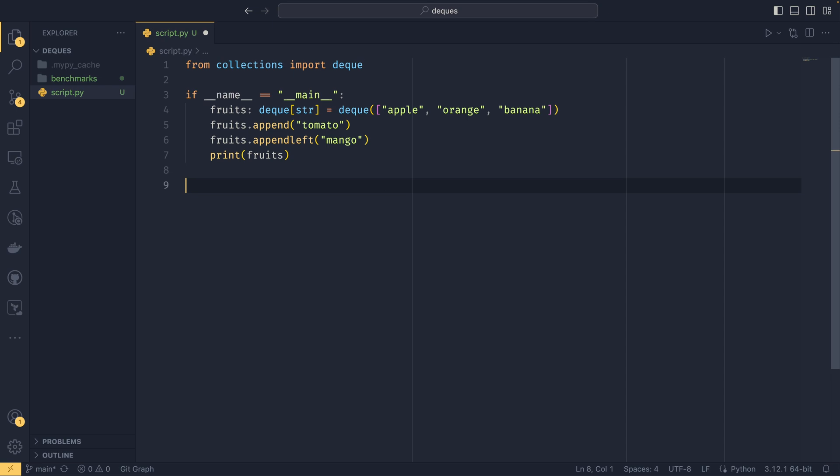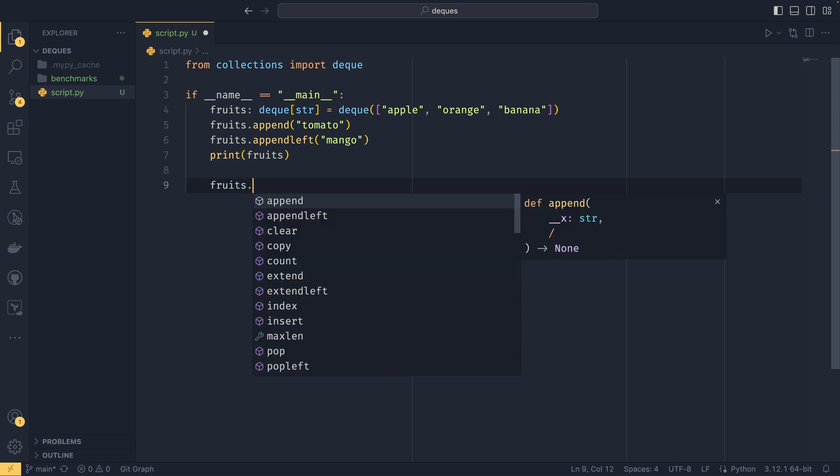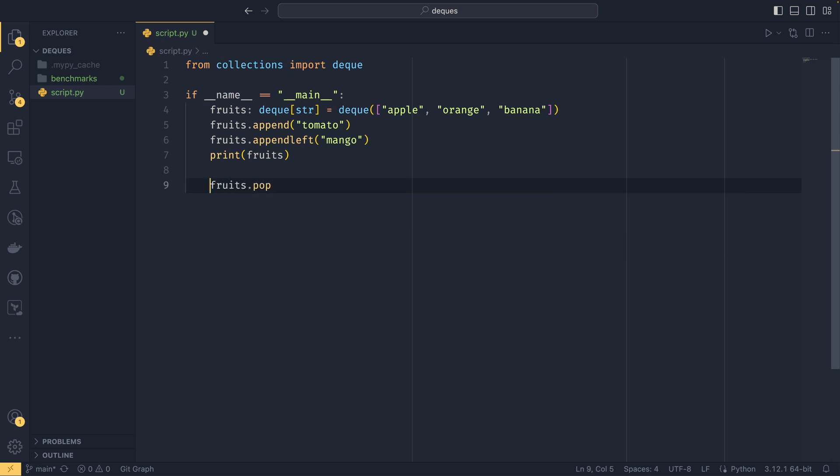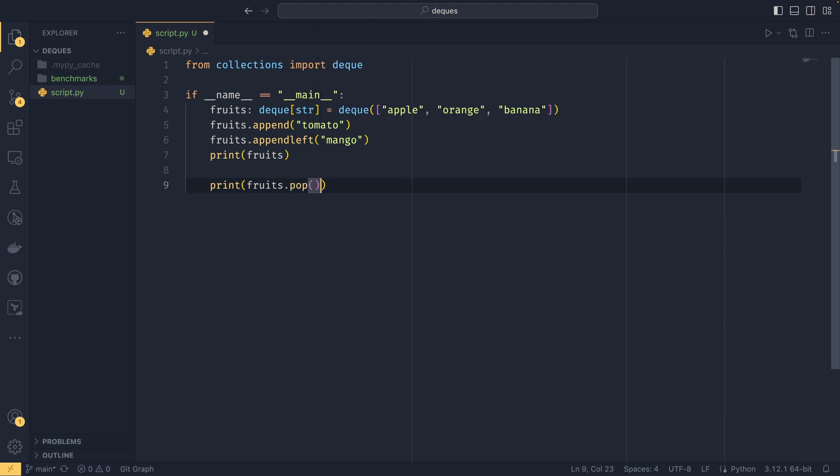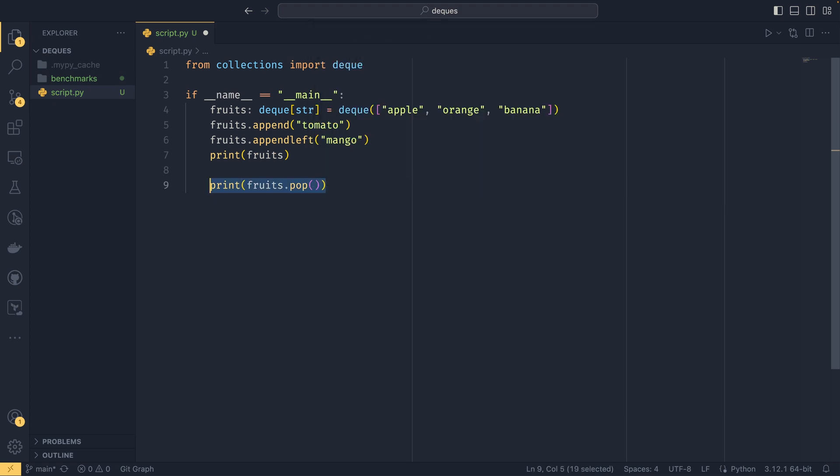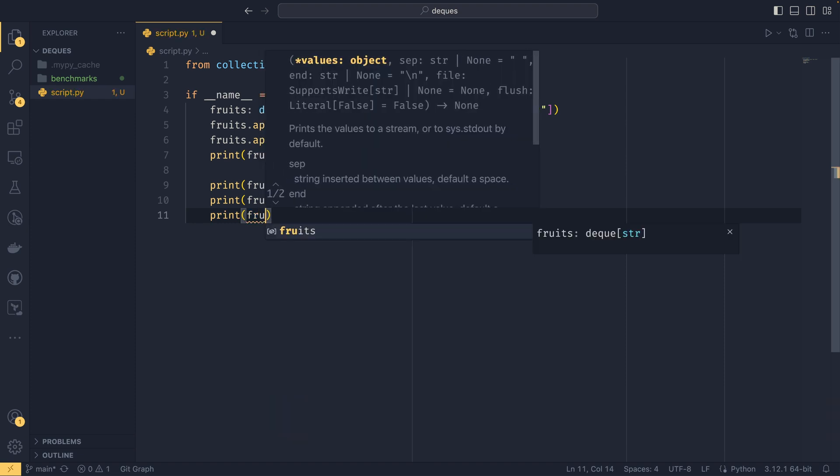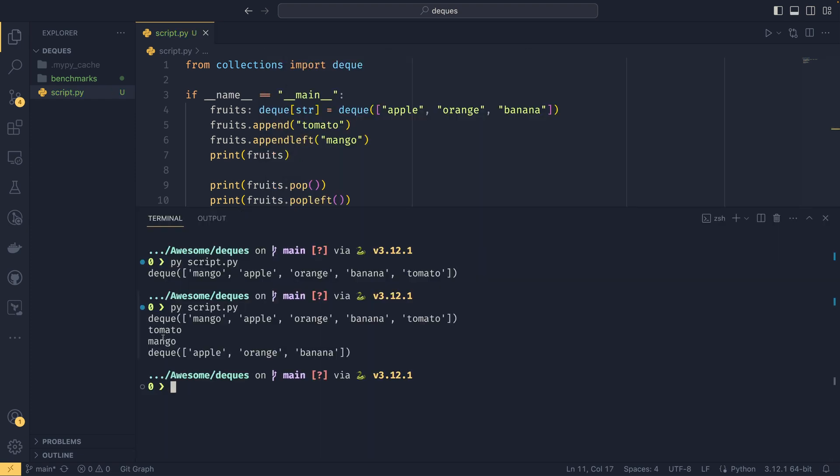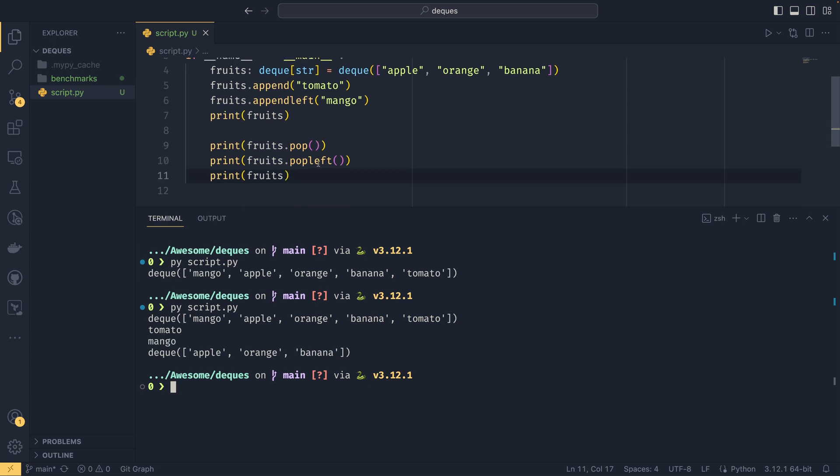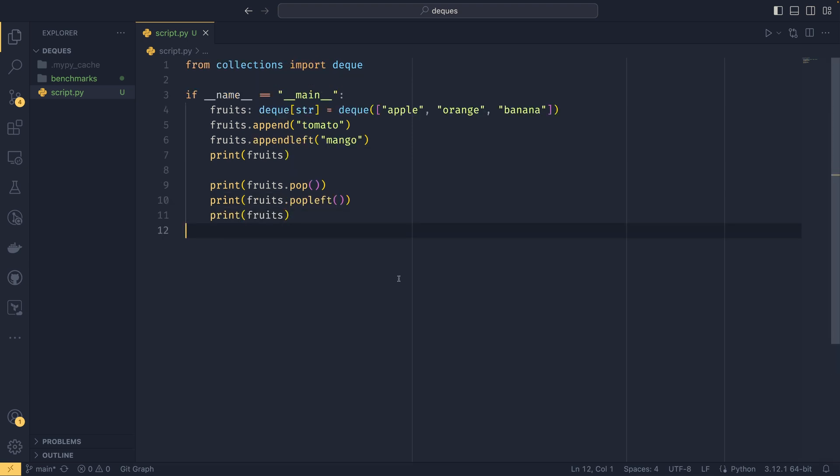You can also pop from the left and the right, so if you do fruits.pop—actually if I do print and then popleft and then print fruits—you'll see that we pop from the right by default so we get tomato, you popleft we get a mango, and then we can see that we are left with our original deque.